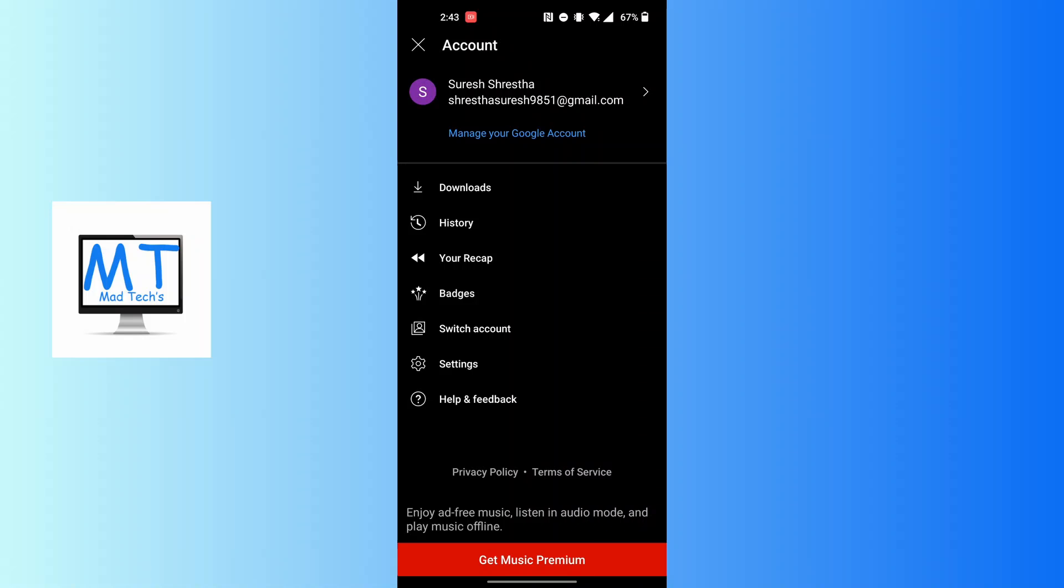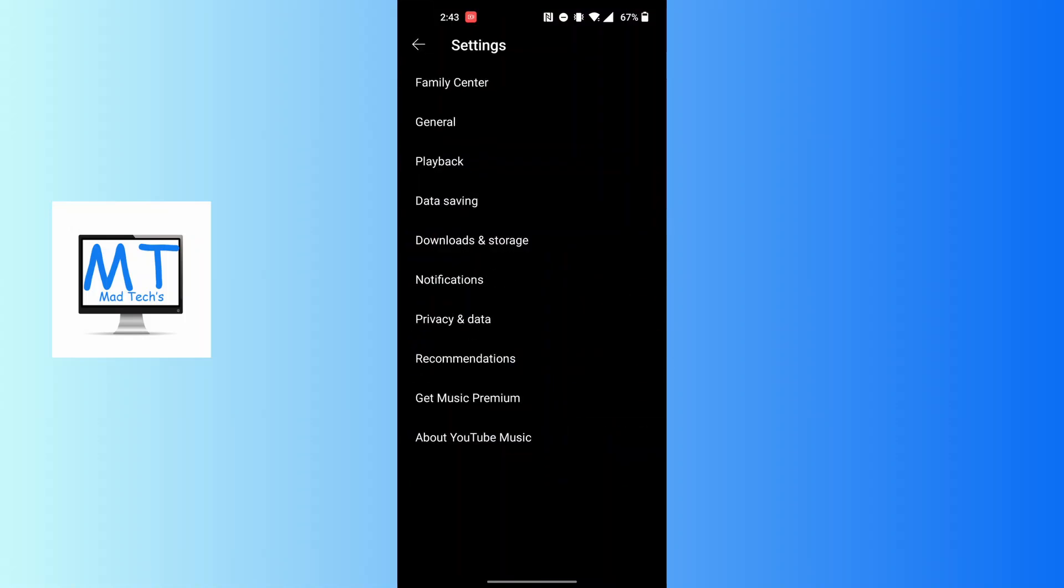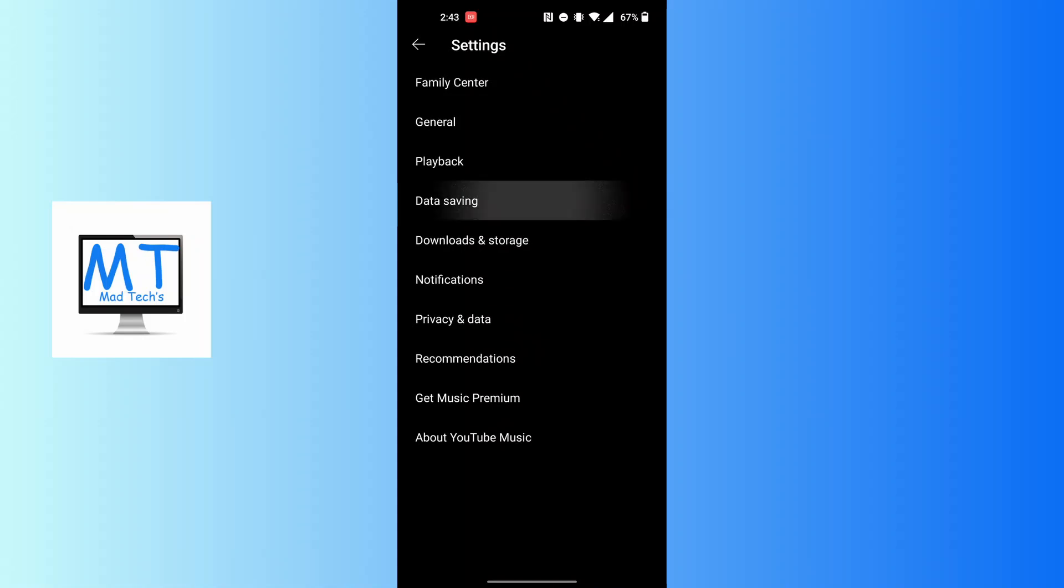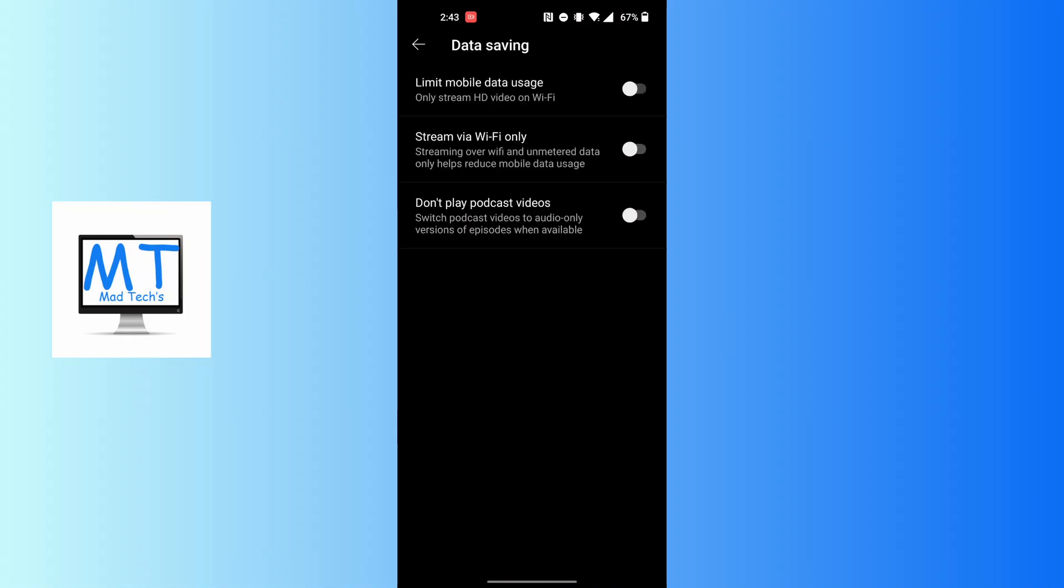Tap on settings, and on this interface we can see the data saving option which is the fourth one just below playback. Tap on data saving and you will find these three options available.